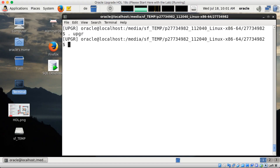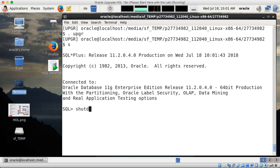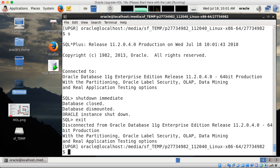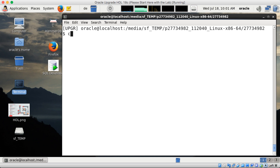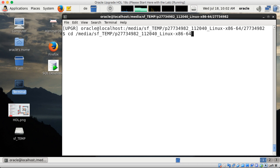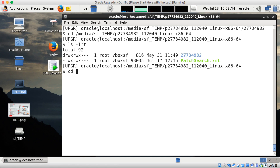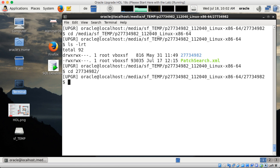First, I switched to my 11G environment. The first step is to shut down my 11G database, which I'm doing here right now. Once the database is down — and I pre-downloaded the patch already — I change to the patching directory, which in my case is hosted on the external share. Inside there's just one subdirectory, 277 and so on, so I change into that directory.